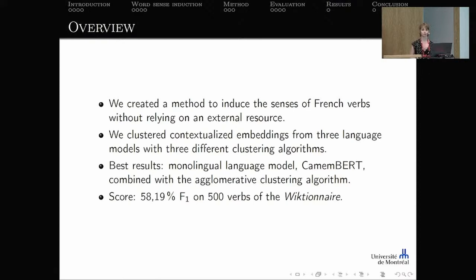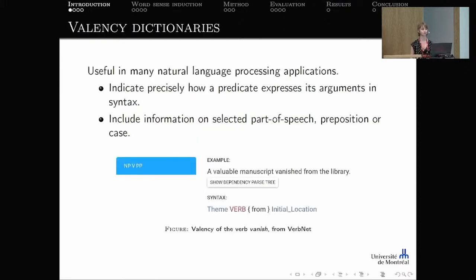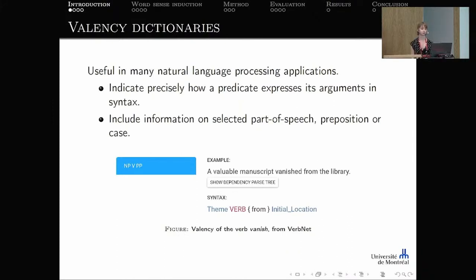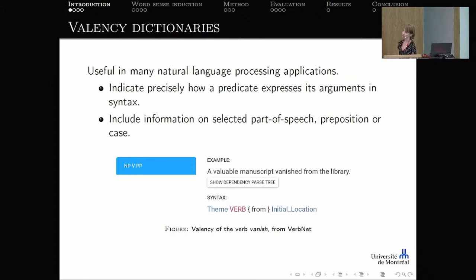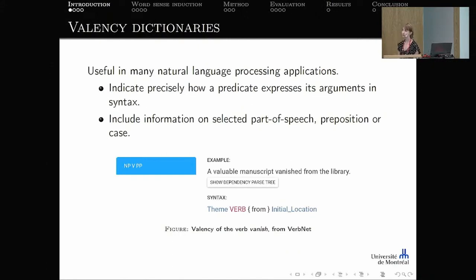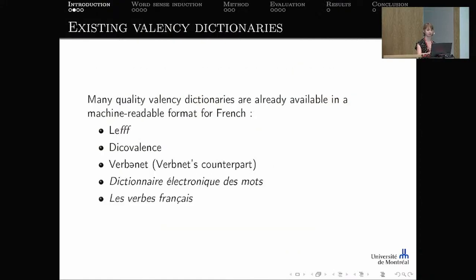First, what are valency dictionaries and why do we want to make them? Valency dictionaries are useful in many NLP applications because they indicate precisely how a predicate expresses its arguments in syntax, including information on selected part of speech, preposition, or case. For example, in VerbNet — a popular English valency dictionary — the verb 'vanish' requires a noun phrase before it and a prepositional phrase after, as in 'a valuable manuscript vanished from the library,' where the preposition needed is 'from.'